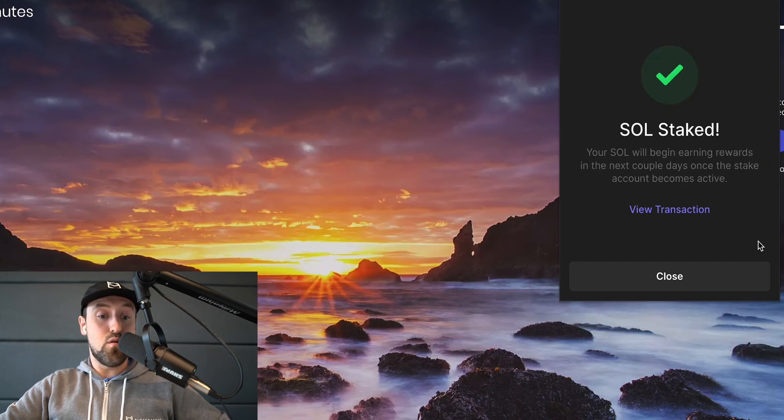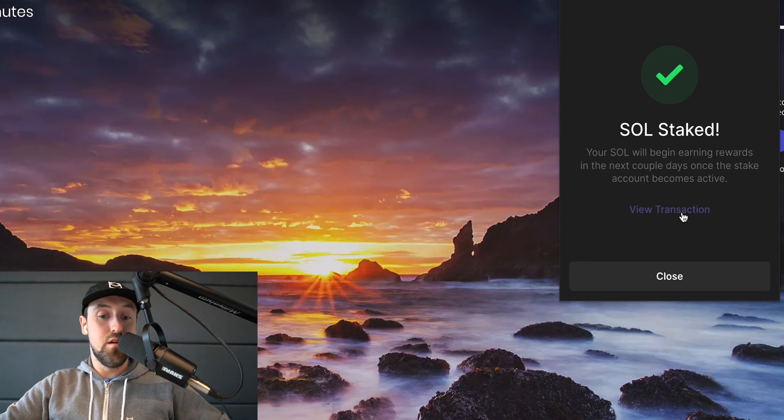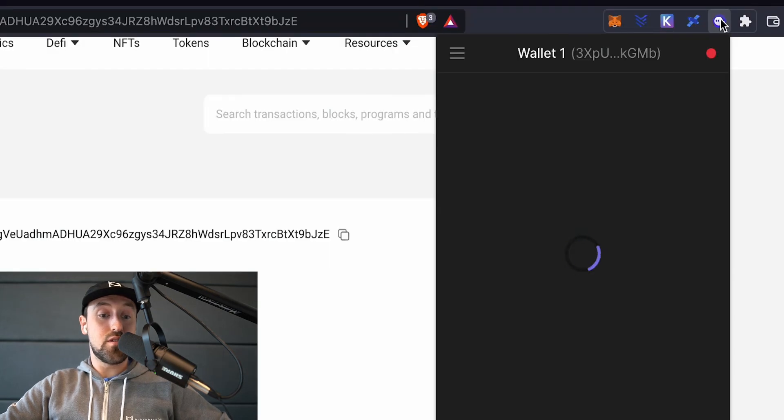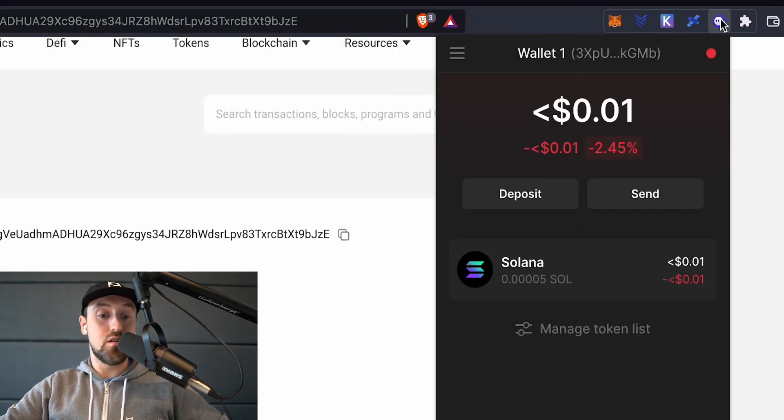A message will now pop up to confirm your staking has been successful including an option to view the transaction on SolScan which is a Solana explorer.